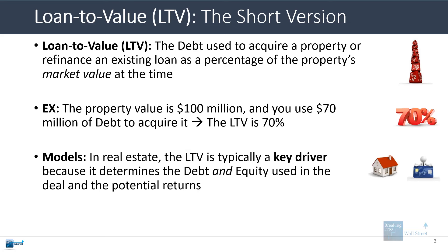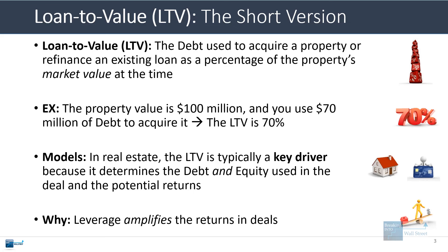In real estate, the LTV is typically a key driver because it determines the debt and equity used to fund the deal and the potential returns as well. Like all leverage, the LTV amplifies returns in the deal. If a deal does well, a higher LTV will make the equity return go up to an even higher level. If a deal does poorly, a higher LTV will make it even worse and you'll lose even more money.